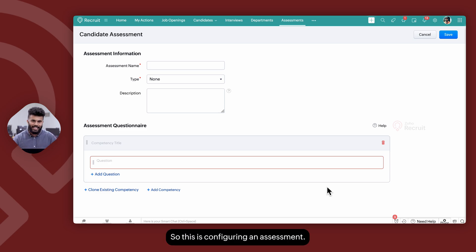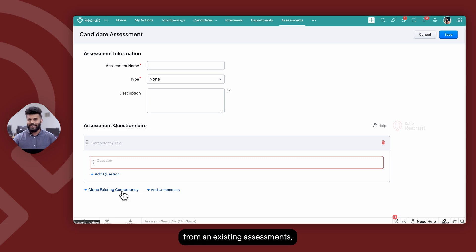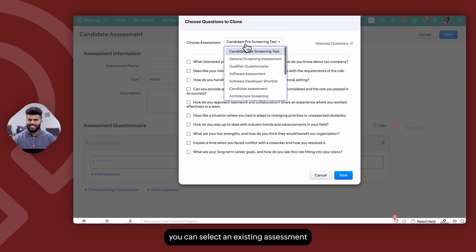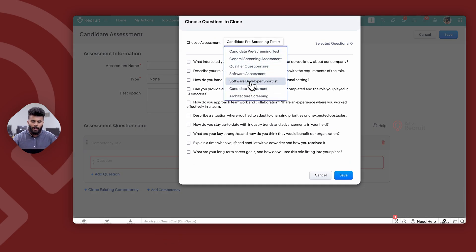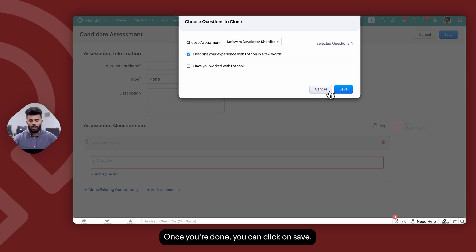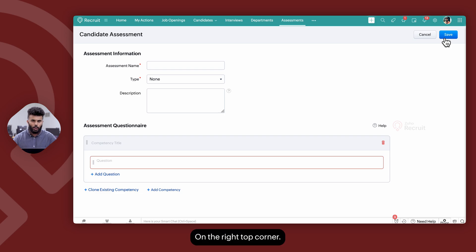So this covers configuring an assessment. If you have already created assessments on your Zoho Recruit account and would like to clone questions from an existing assessment, you can use the Clone Existing Competency functionality. At that point you can select an existing assessment and select the questions you would like to import from the previously created assessment to the newly created one. Once you're done, click on Save, and finally click on Save in the top right corner to save the changes to the assessment.